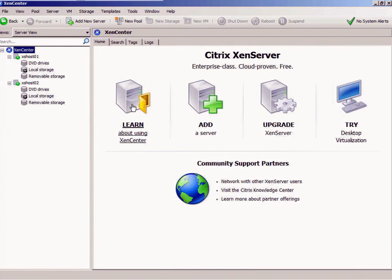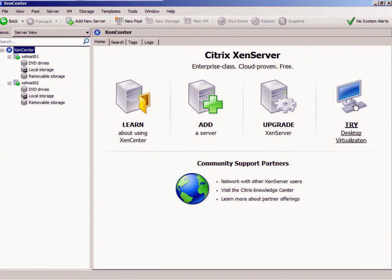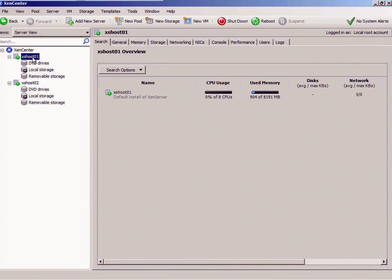I can learn about using Zen Center, I can add a server which I did, I can upgrade a Zen server this way, or I can try this Zen desktop virtualization application. I've got my servers right here: here's XS host 01 and XS host 02, my two boxes.